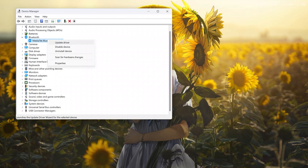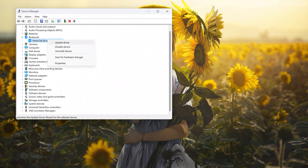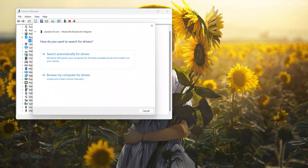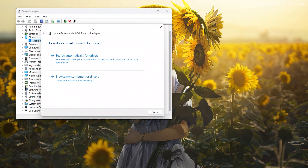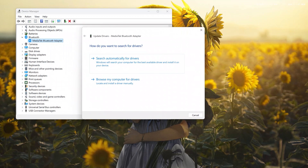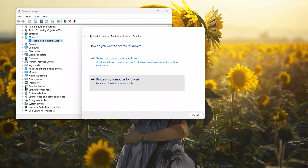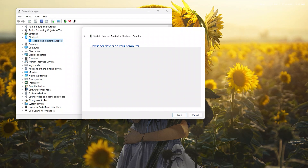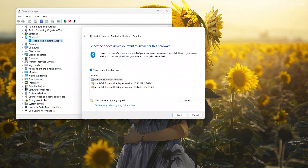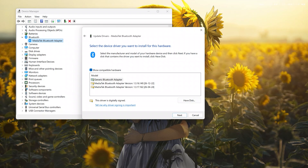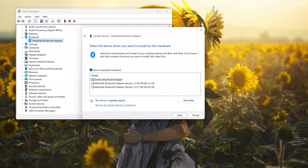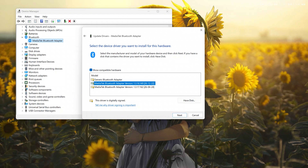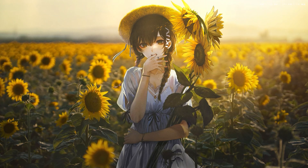Right-click on it and select Head Update Driver. Set Next. Choose Set Browse My Computer for Driver, Set Met. Let Me Pick From A List. After that, select the driver as shown, and tap Next.